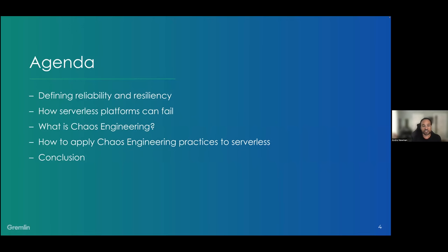Here's a quick look at our agenda: I'll start by setting the baseline of what reliability and resiliency are and what serverless is. Then I'll jump into how serverless platforms can fail, move into what chaos engineering is and explain how it works. We'll talk about how to apply chaos engineering practices to serverless, and then I'll conclude with a quick recap and Q&A.